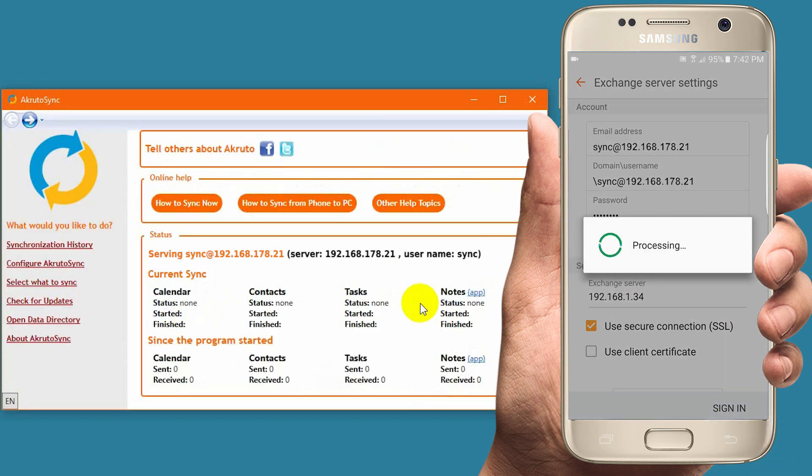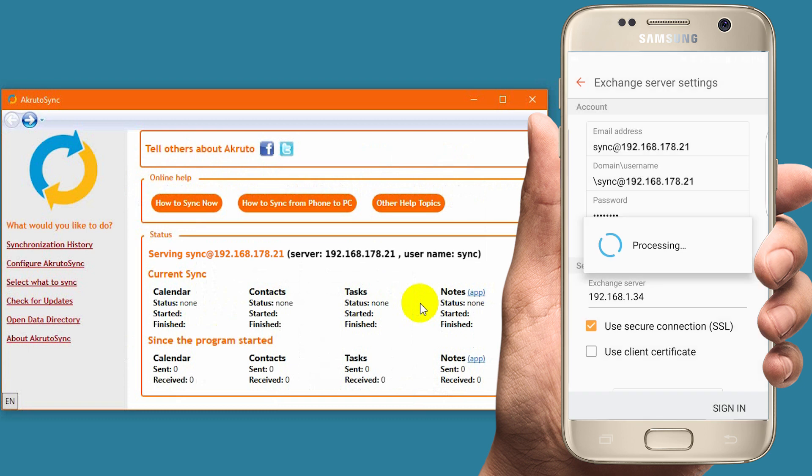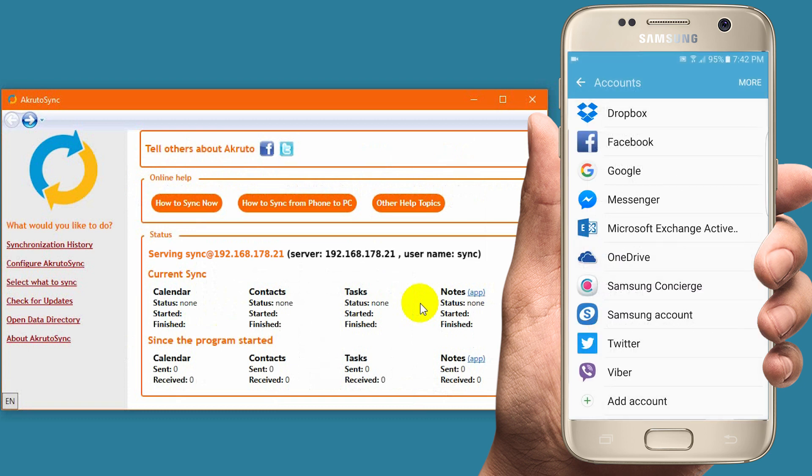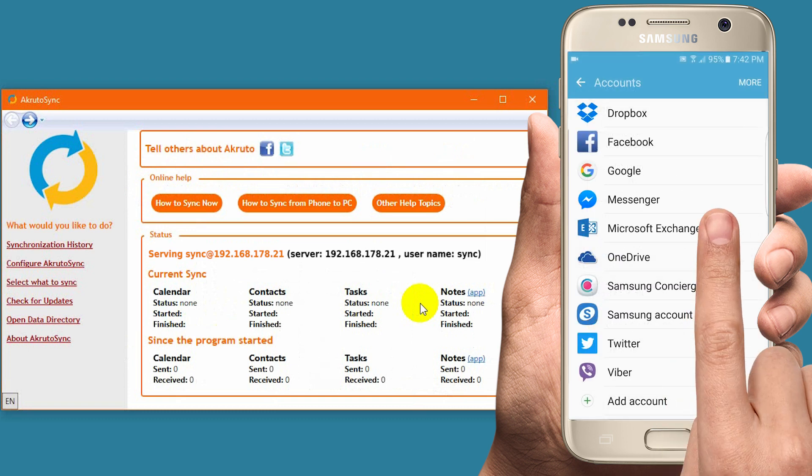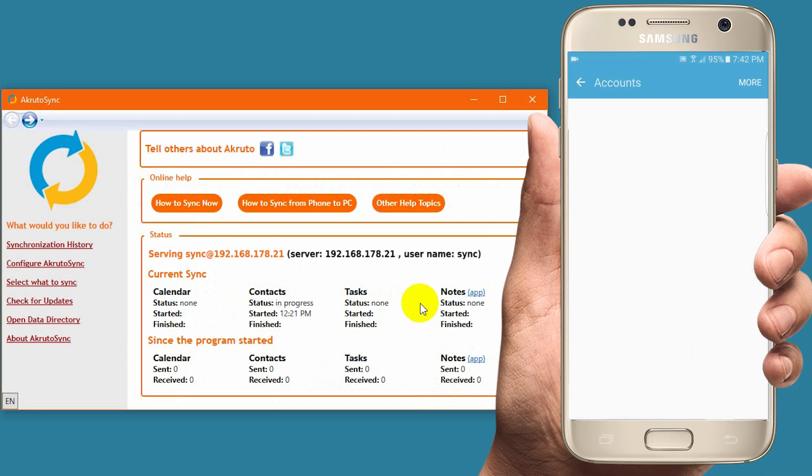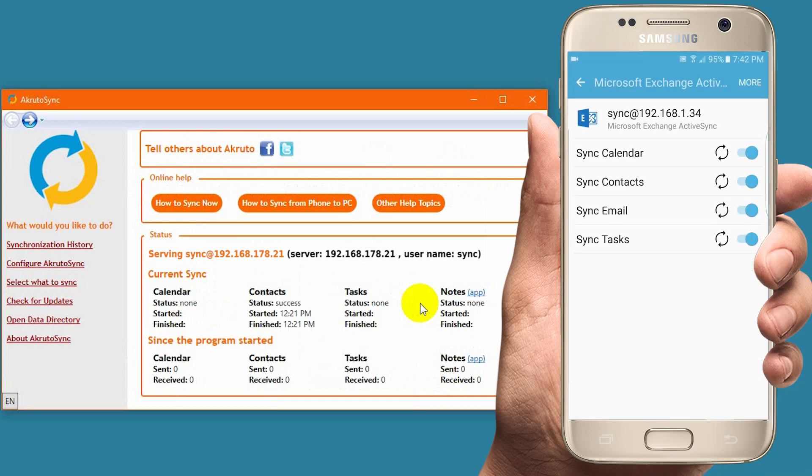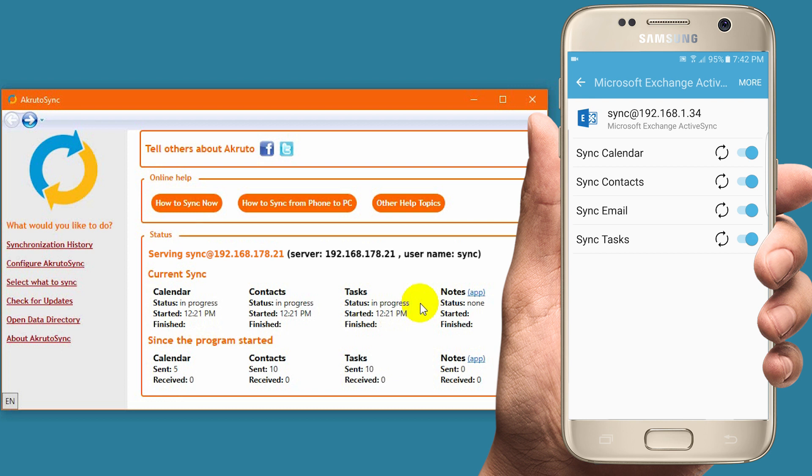The account is now added. I now tap on Microsoft Exchange ActiveSync, and I can see several sync options. I enable everything, including mail. Even though AkrutoSync does not sync email, it still needs to be enabled. I leave all other options with their default values.